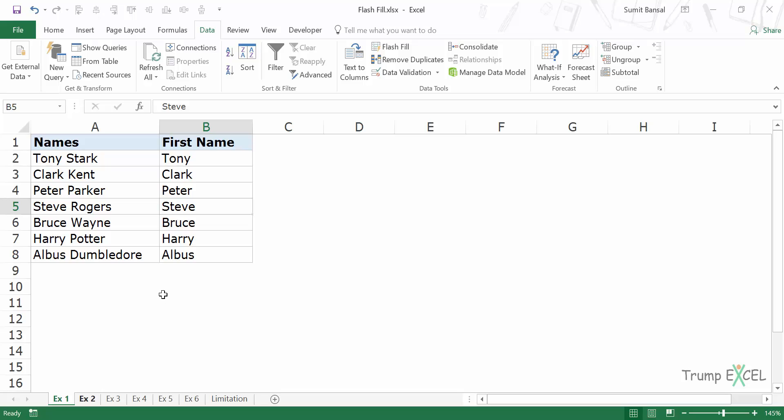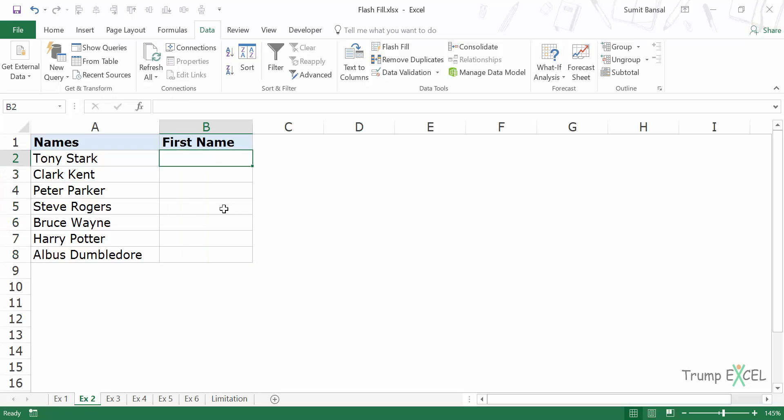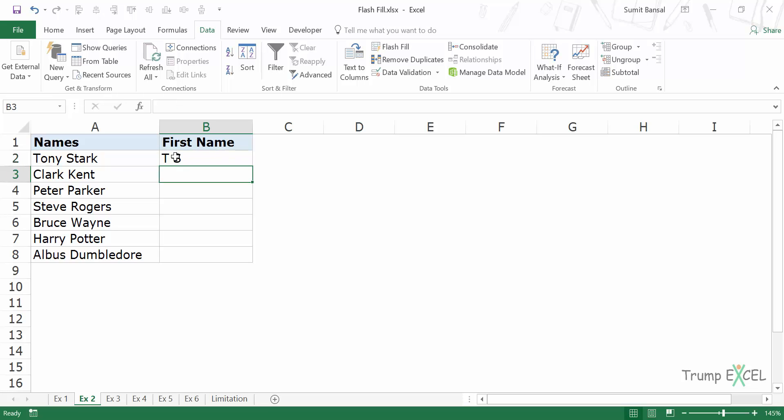Let's look at another example of using Flash Fill. Here I have these names and I want the initials from these names. So I will type T space S which is the initials for Tony Stark. And now I can simply press Ctrl E.